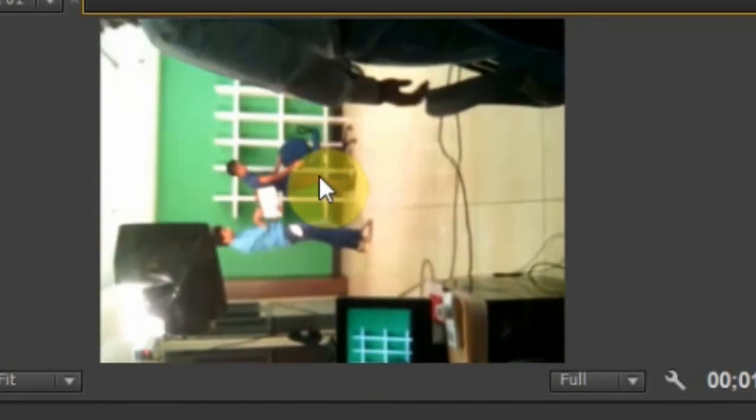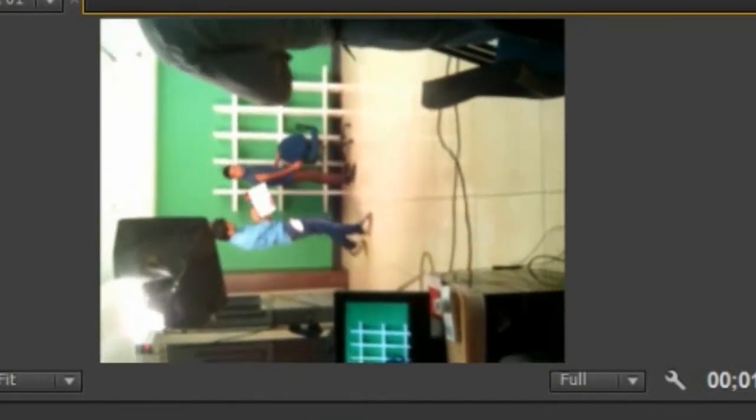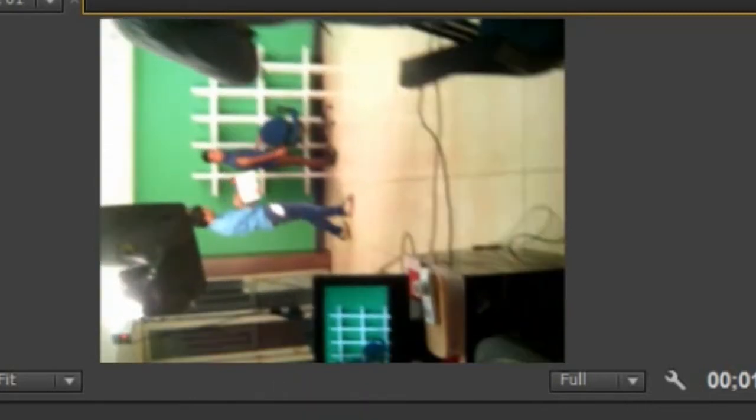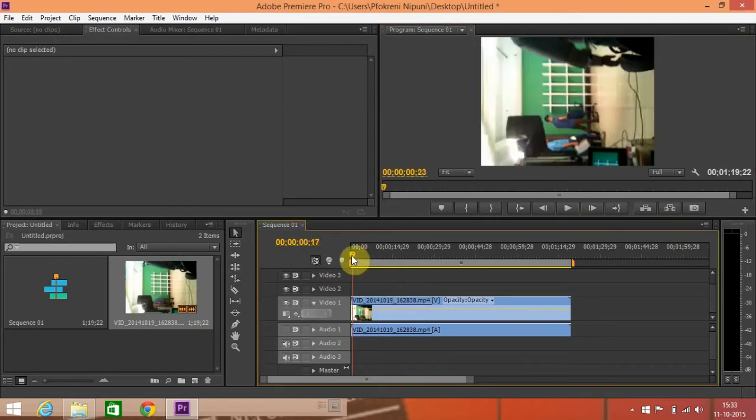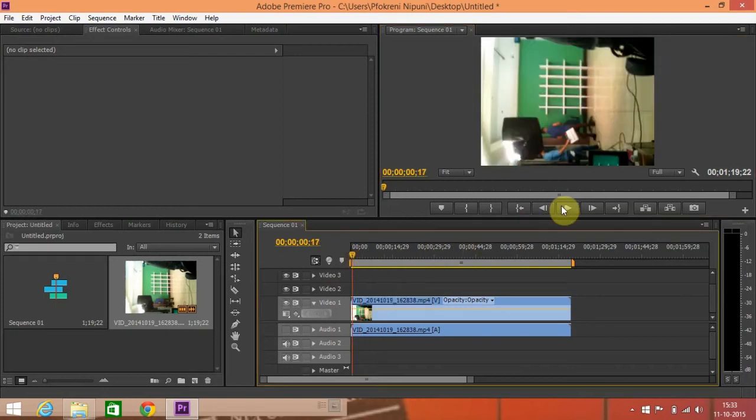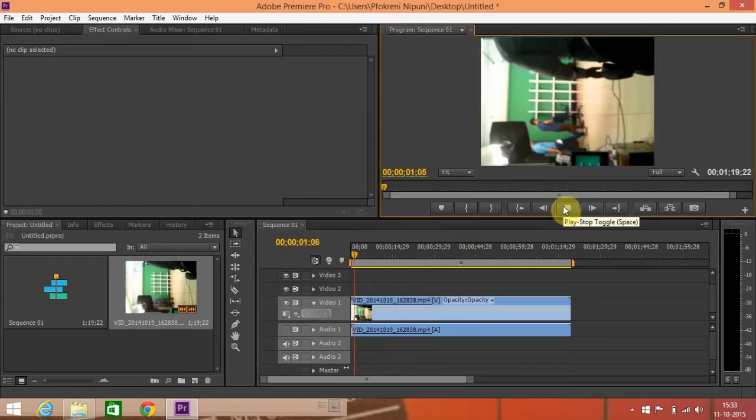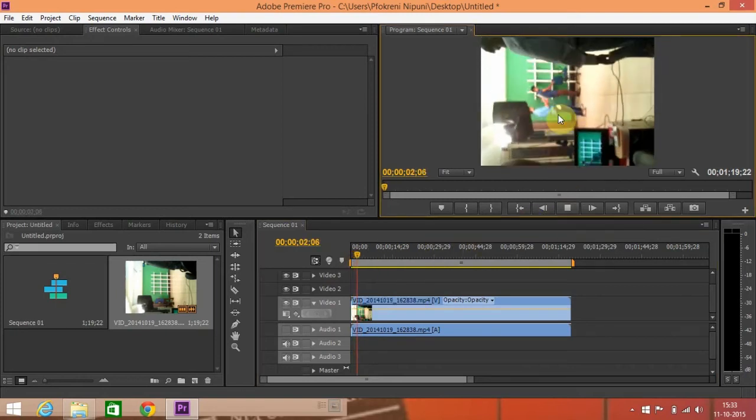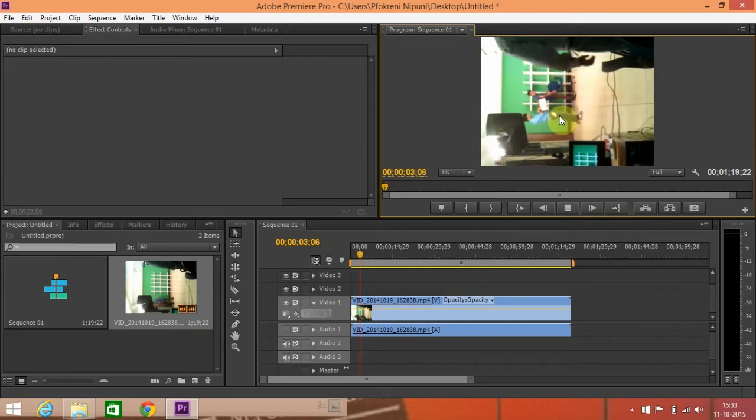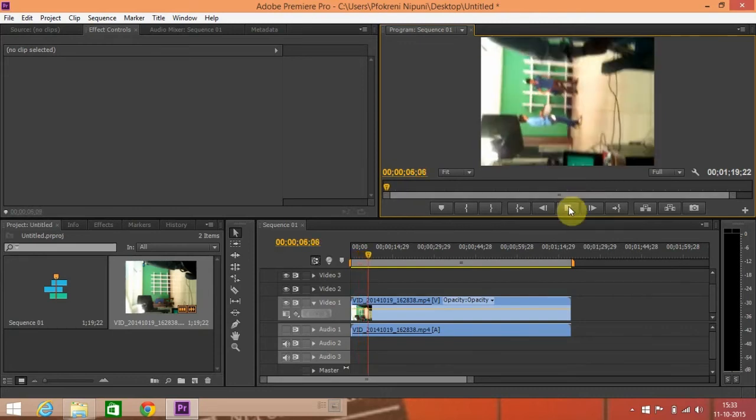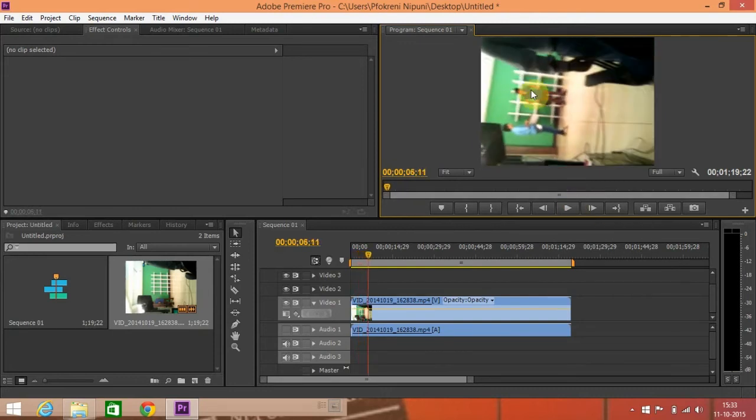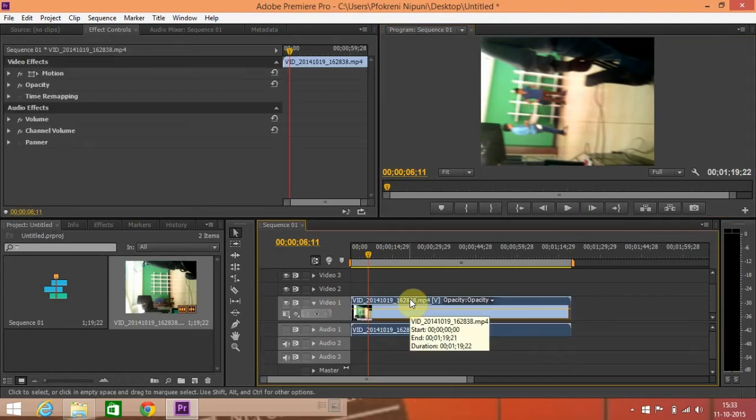This is a video of mine, a video set. To rotate this in proper position we will have to undergo a little thing. Click on this footage, at first click.